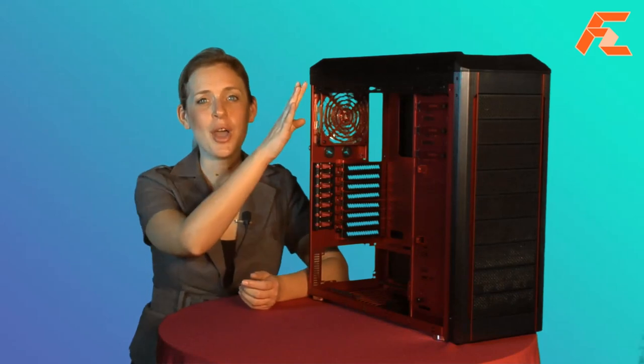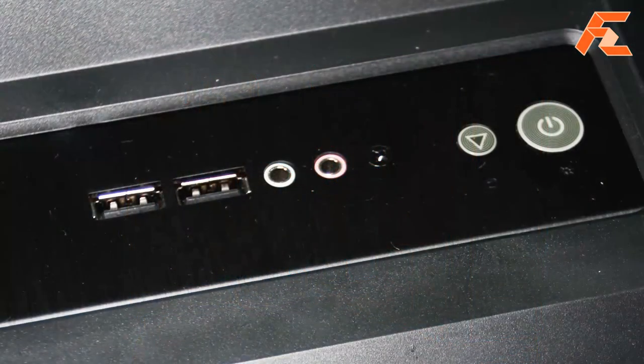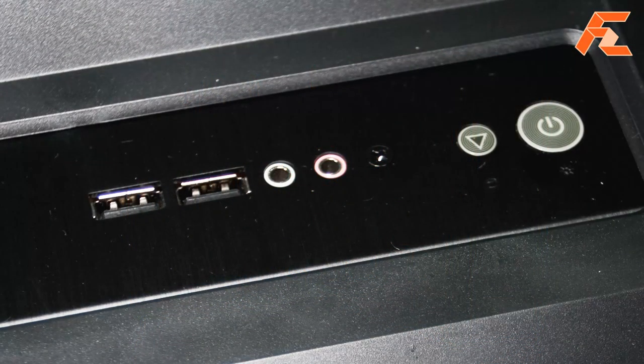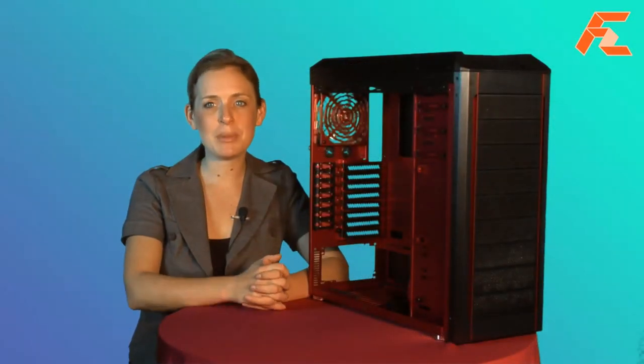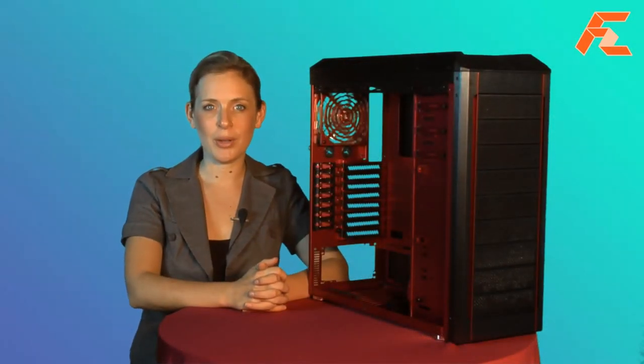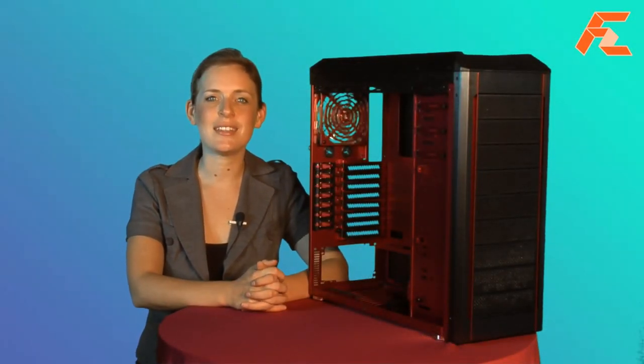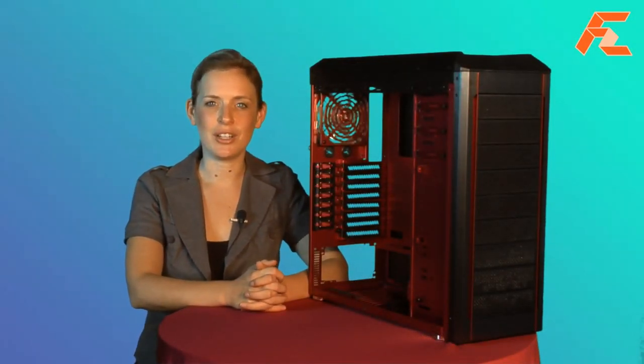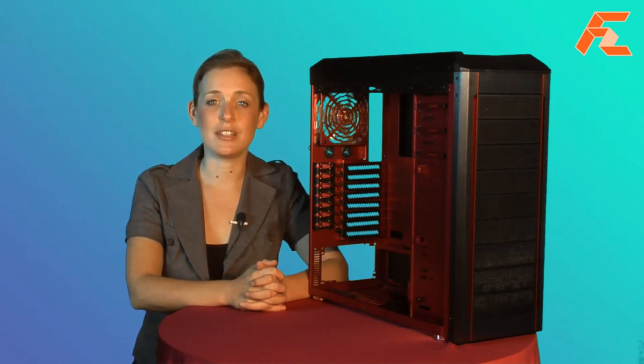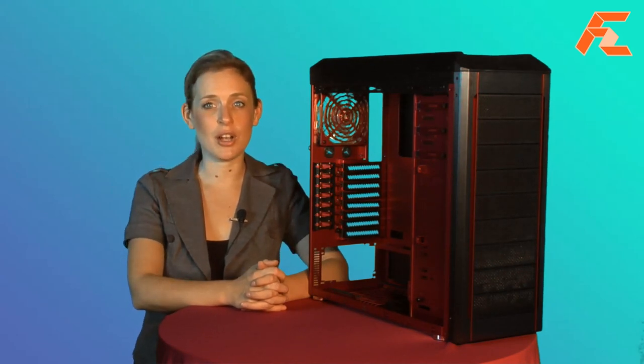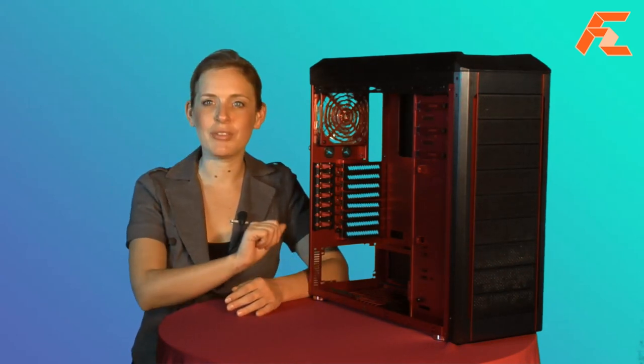The top panel is removable with multimedia I/O ports consisting of two USB 2.0, as well as HD and AC97 audio. The PSU has an advanced flame retardant vent built into the bottom of the chassis.